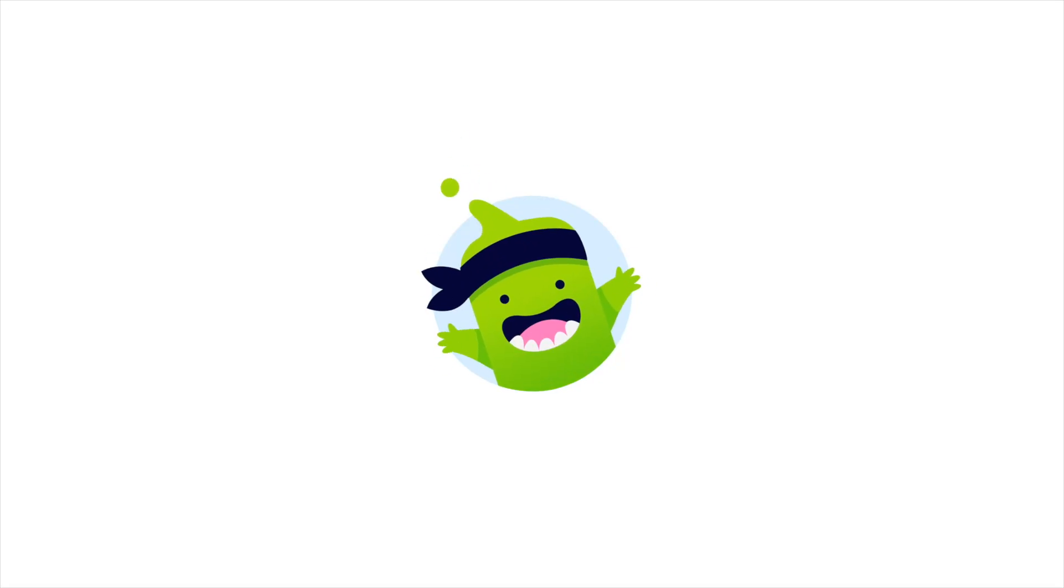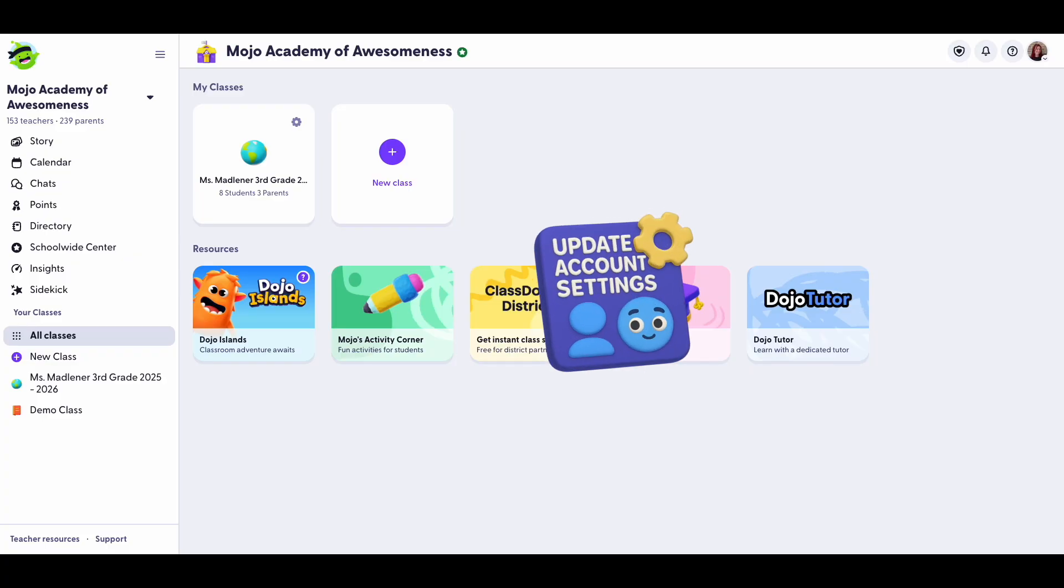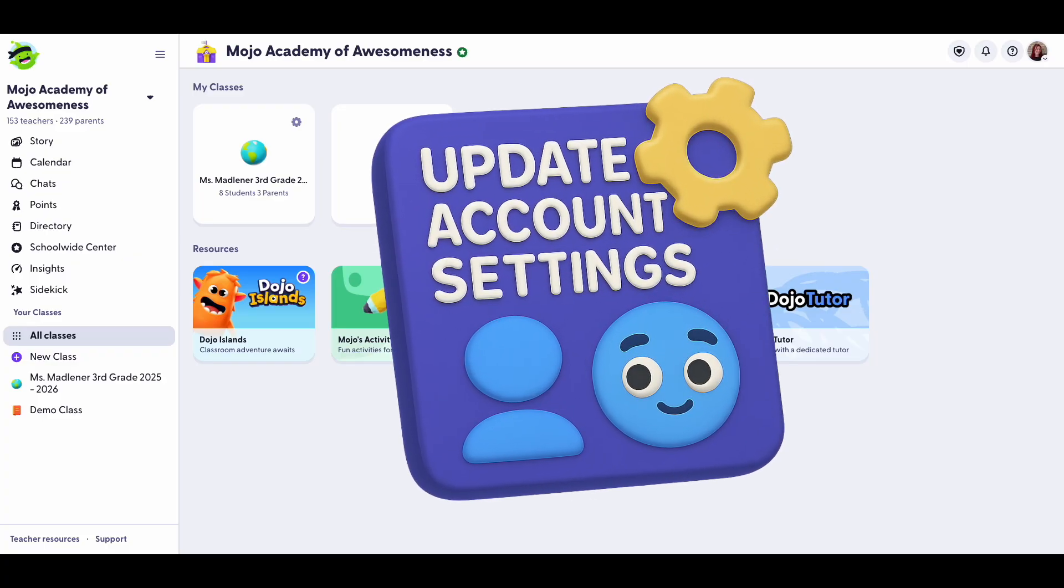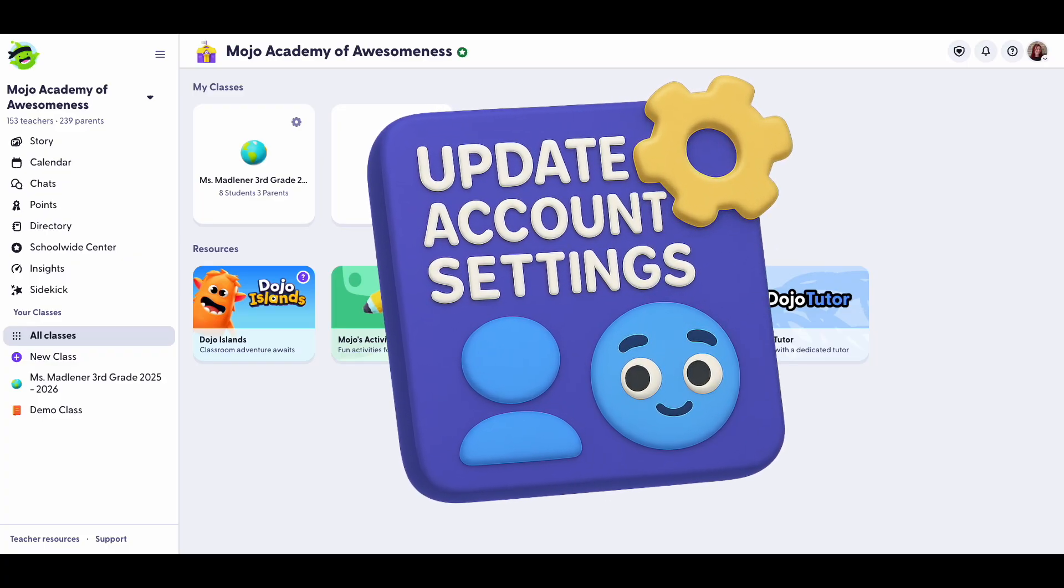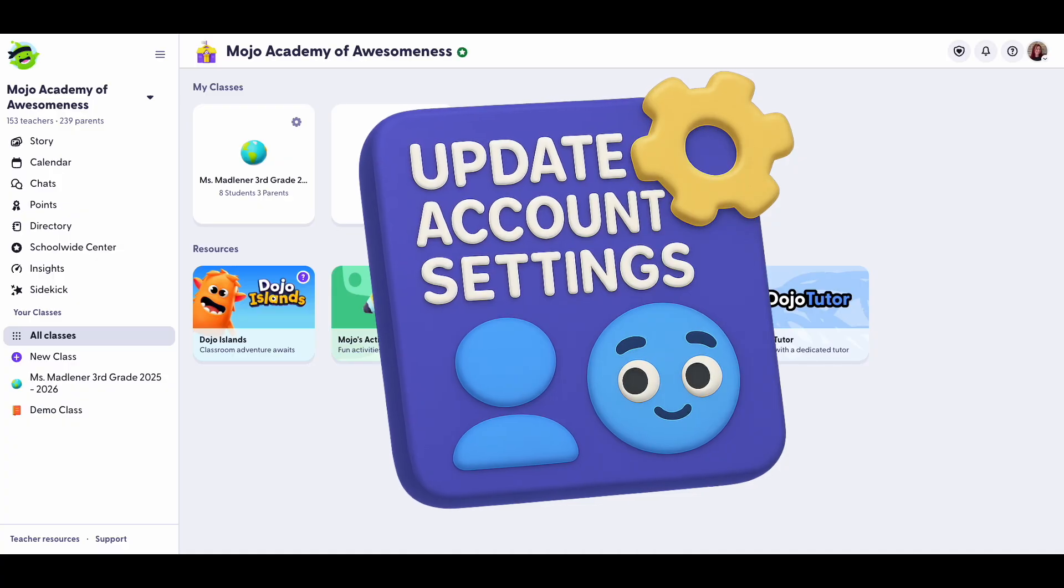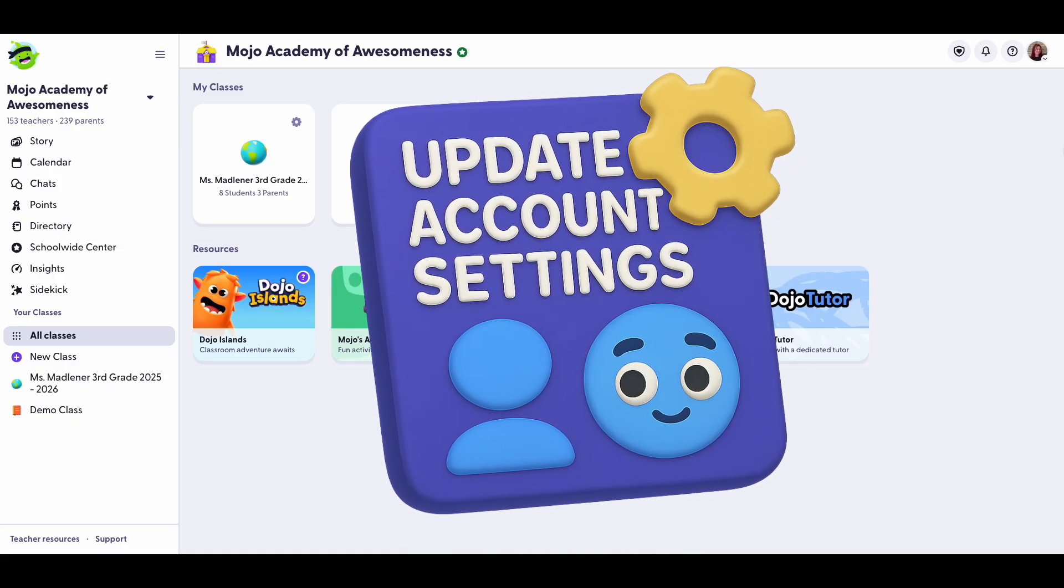Hi, I'm Lauren from ClassDojo. Today we're going to take a look at our account settings so you can personalize your profile, set healthy boundaries with notifications, and customize how your class story works.